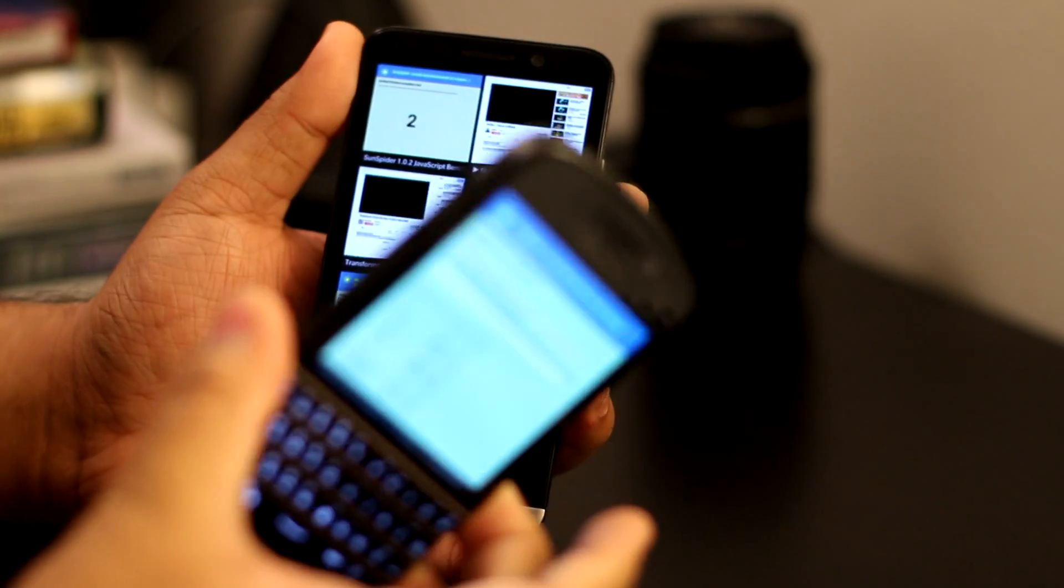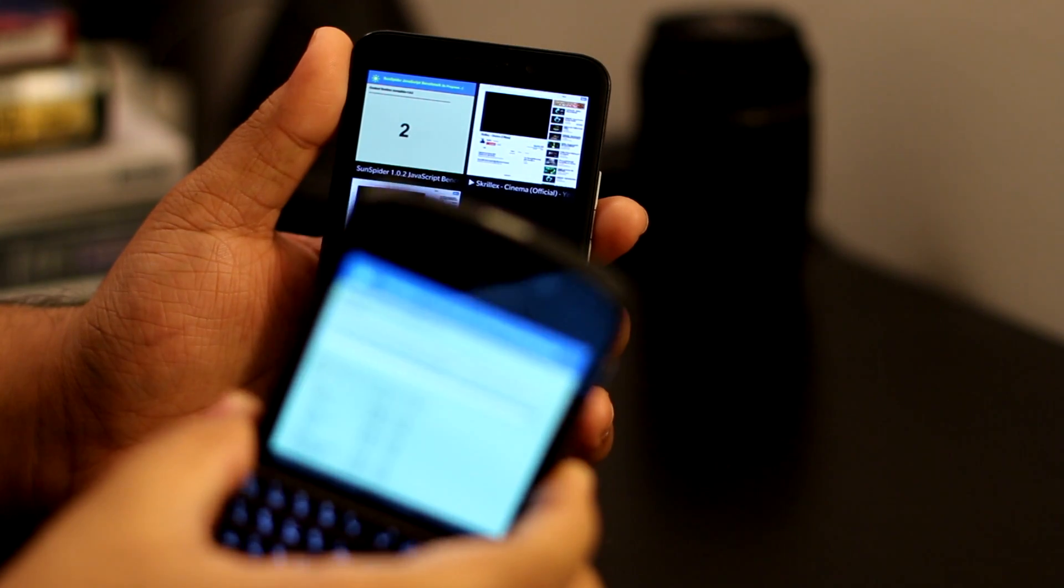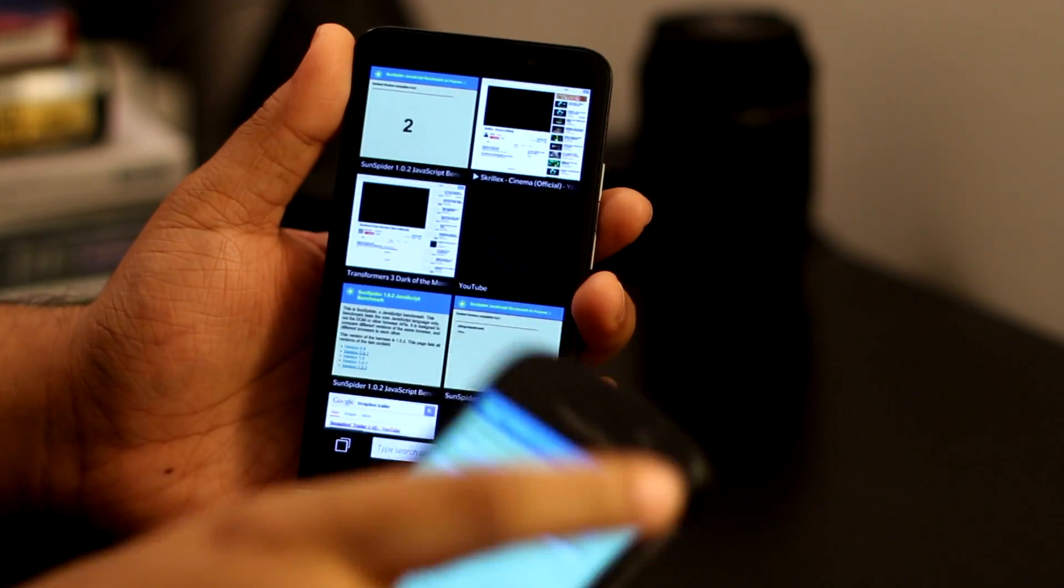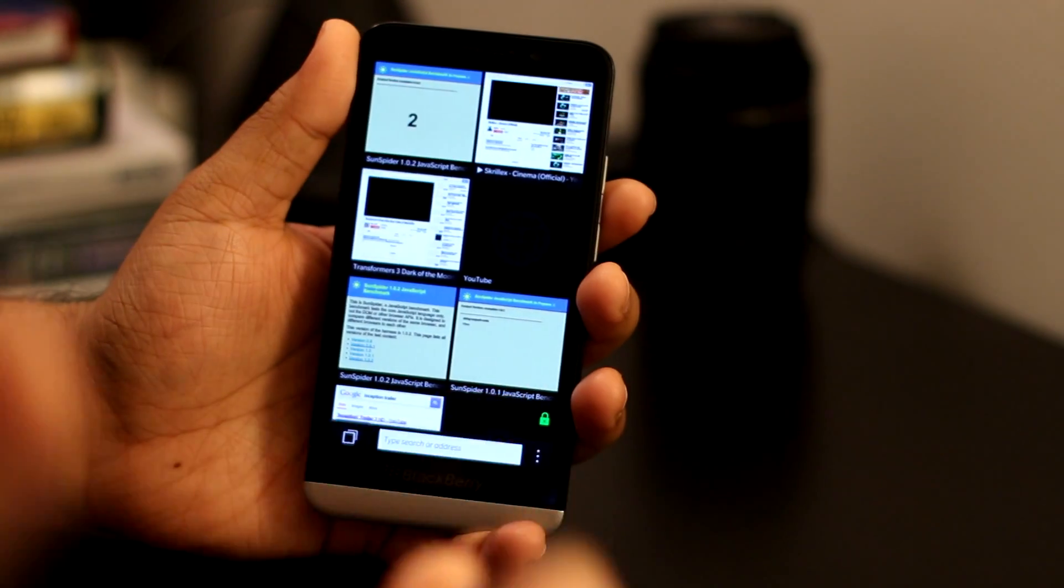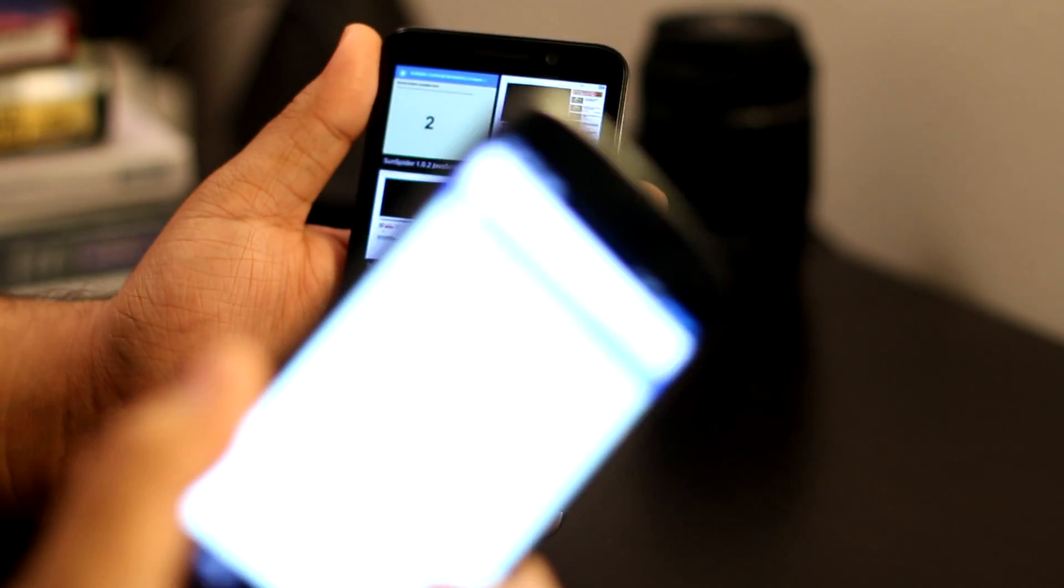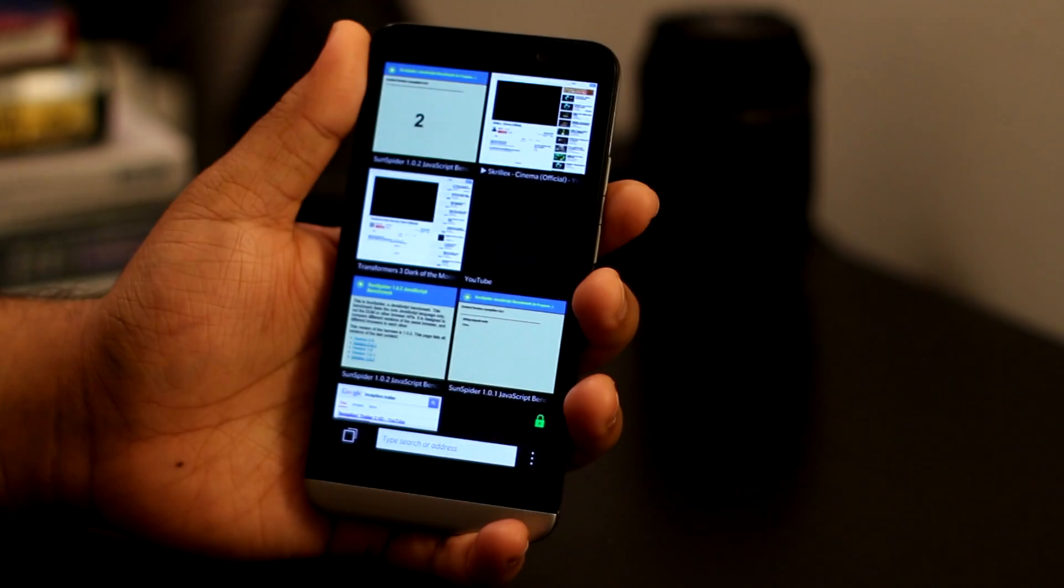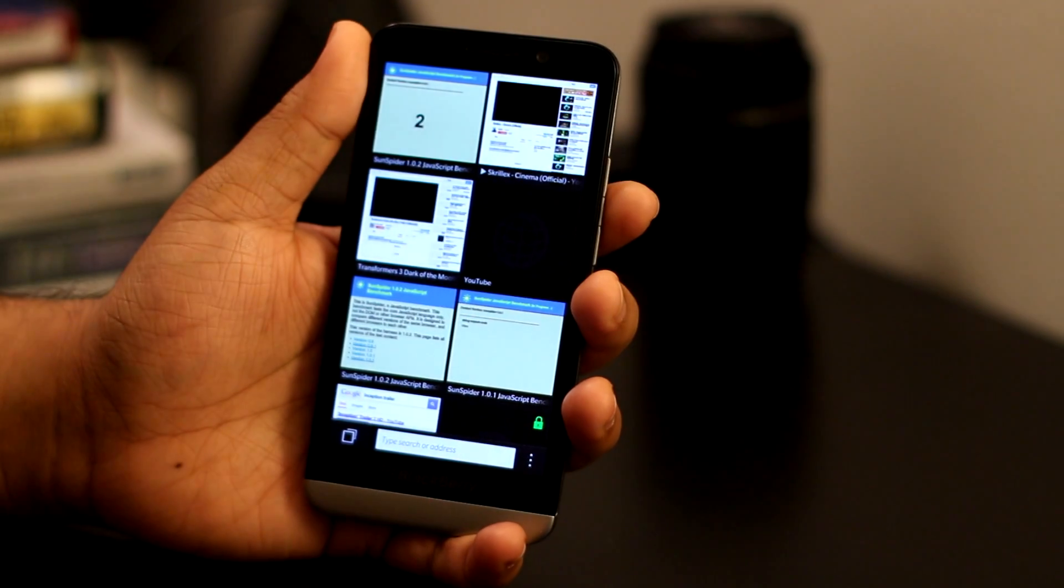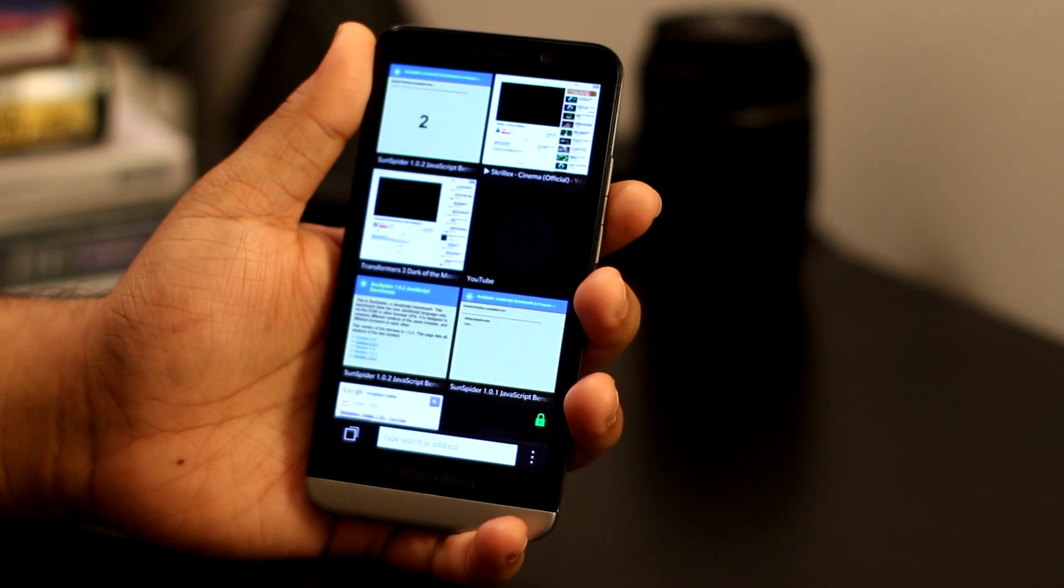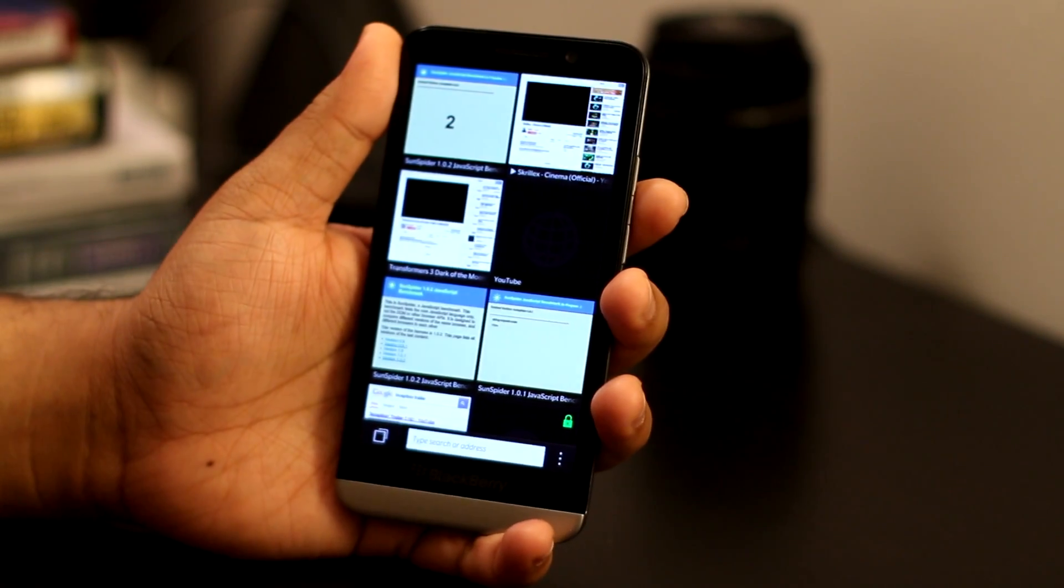The Q10 is almost identical, just the difference in screen size to the Z10, so you can use those numbers as well. I'm going to be comparing it to the Nexus 4. I'm not going to use the iPhone 4 because it's just obsolete at this time.